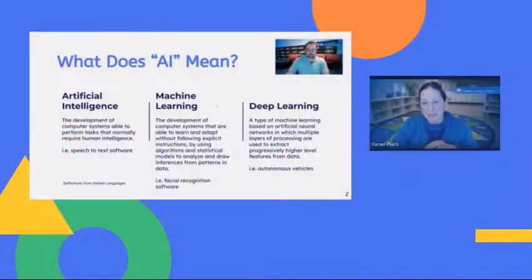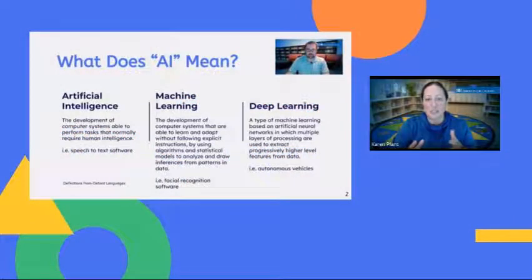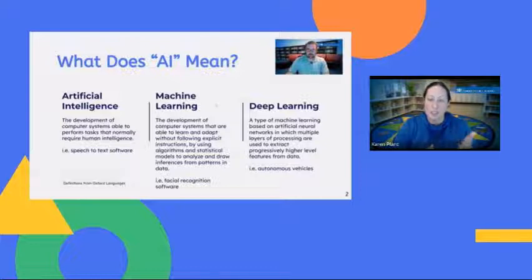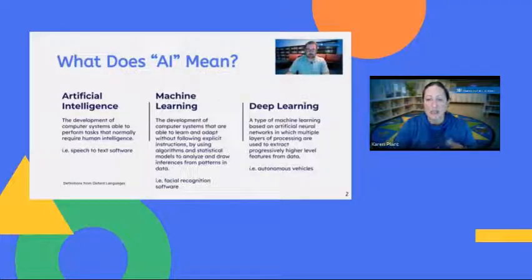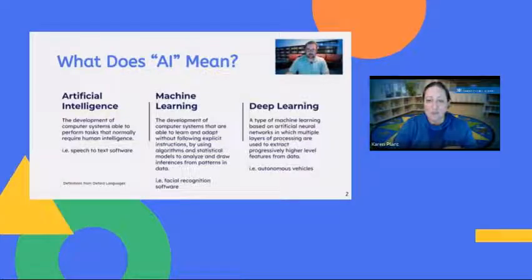Last week's afterschool tech tip was an introduction to AI. Will spoke about the difference between AI like speech-to-text software, how machine learning can create useful patterns like facial recognition software, and the higher level processing power of deep learning, which can make decisions based on data.